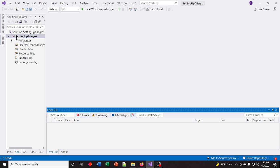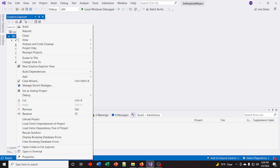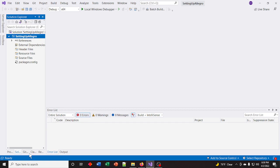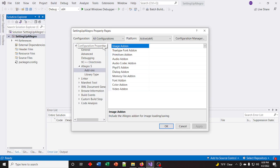If everything worked correctly, right-click your project again and open your properties. Under Configuration Properties, you should now have an Allegro 5 set of configurations. The library itself is minimalistic, so all the add-ons are separate. If you don't need an add-on, you don't need to add it — it decreases your library size and decreases your executable.